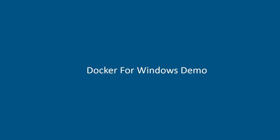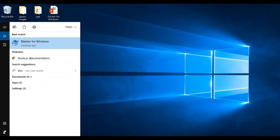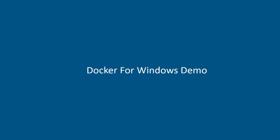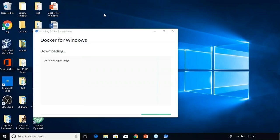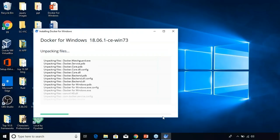Let's get started by installing Docker for Windows. You need the Docker for Windows installer — I'll leave a link in the description box so you can download it. I've already installed the Docker for Windows installer. Here you can see that I've run the installer, so now let's just wait for the installation to complete. Let's click okay. It's unpacking files, and the installation is completed.